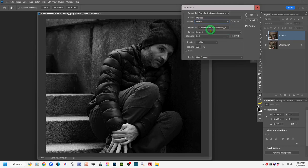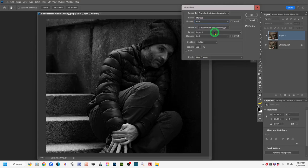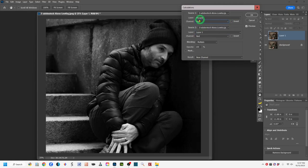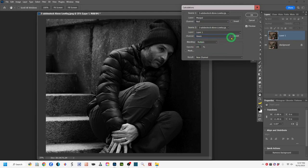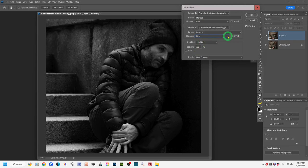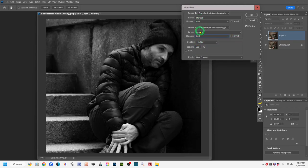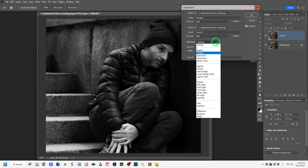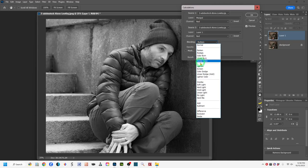Let's see what the green channel does — that puts more emphasis over here and lessens the emphasis on his face, which isn't what I want. Blue makes it even darker. For my image I'm going to stick with red. Coming down to Source 2 — since it's a single image, I'll check the channels options there too, and stick with red in both instances for the initial black and white conversion.